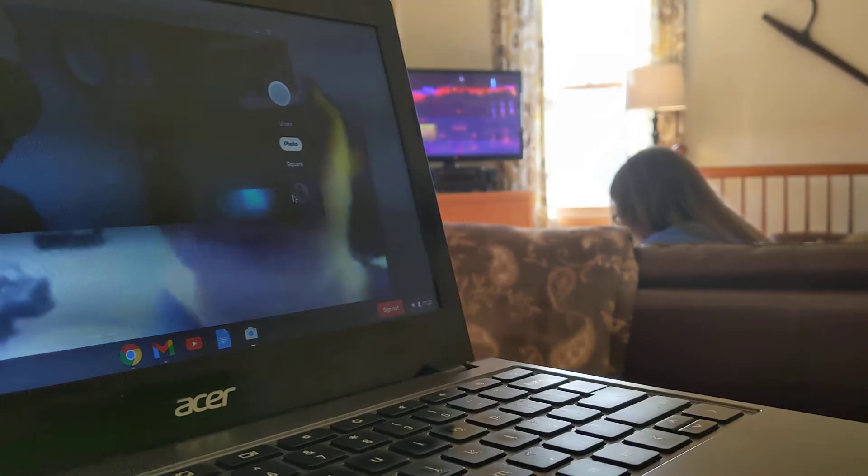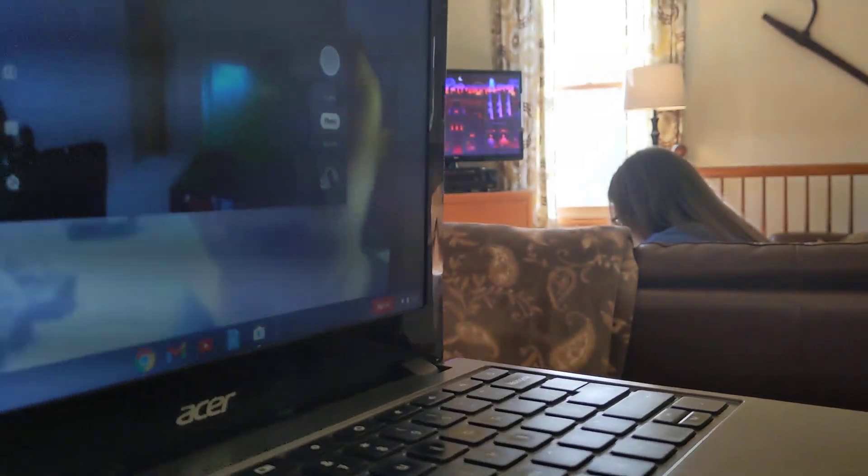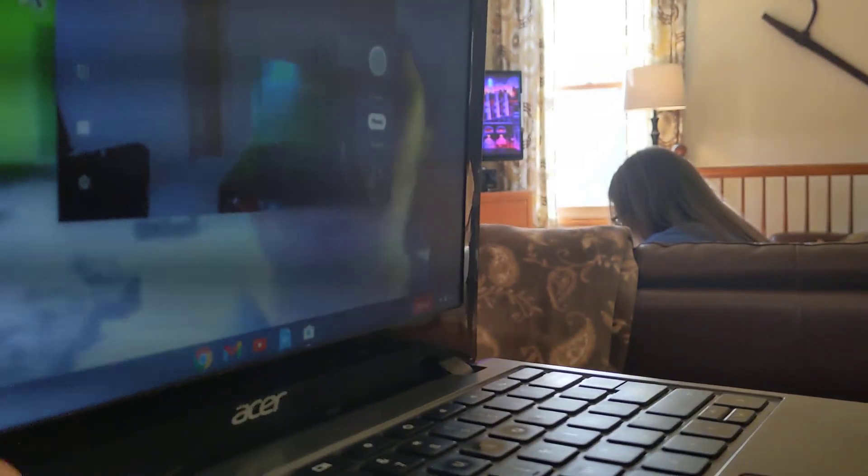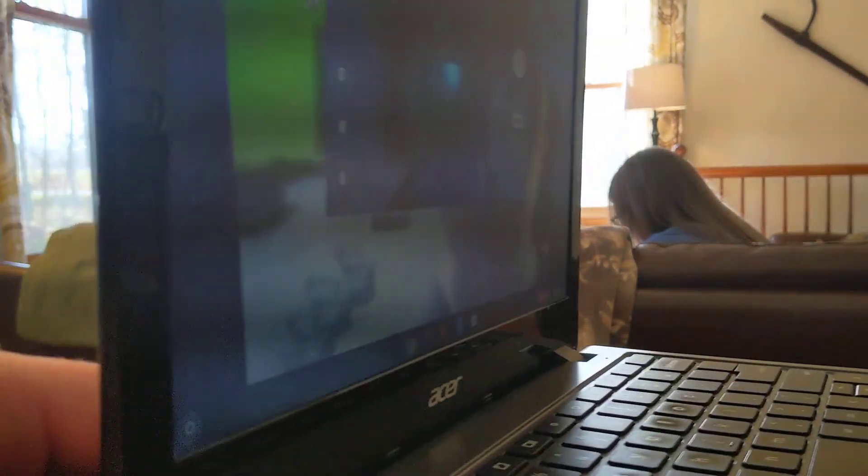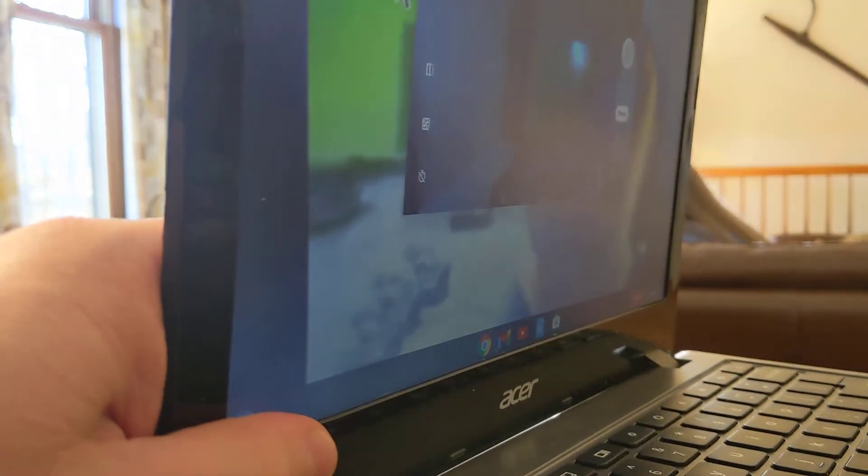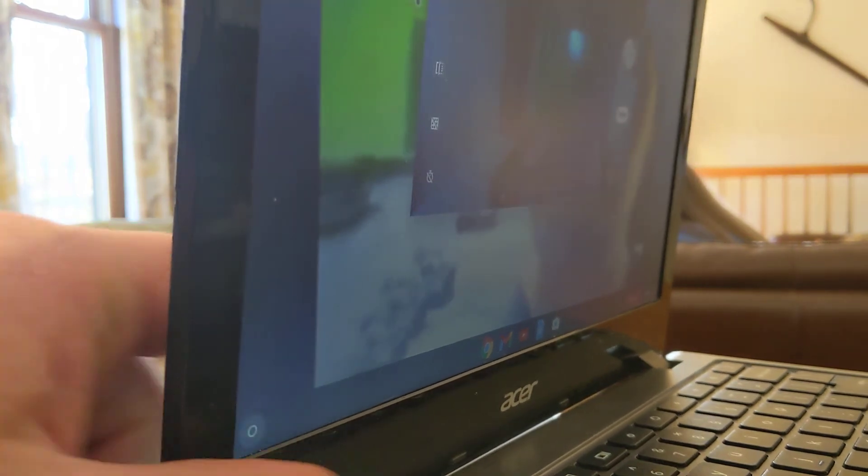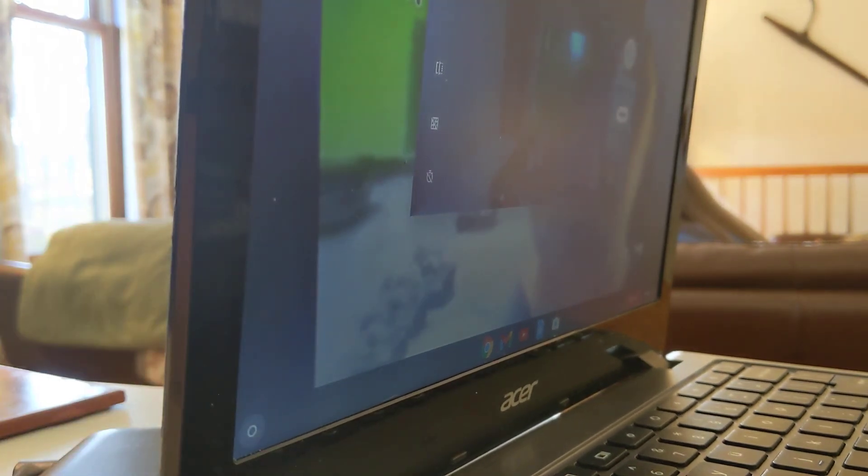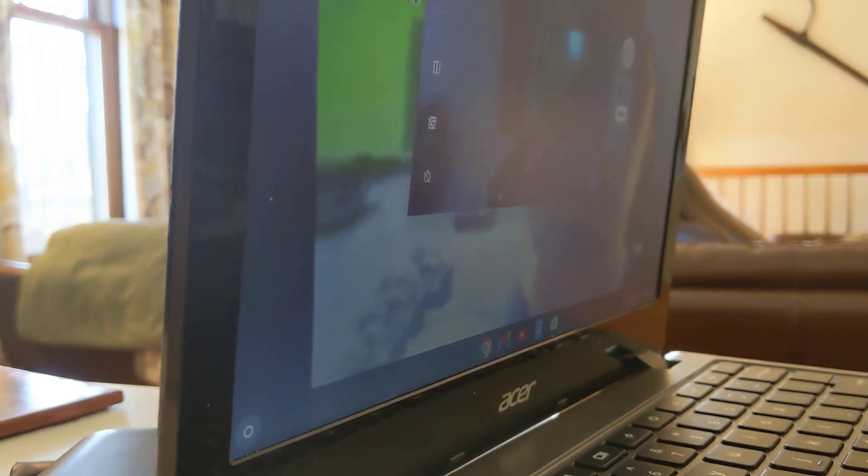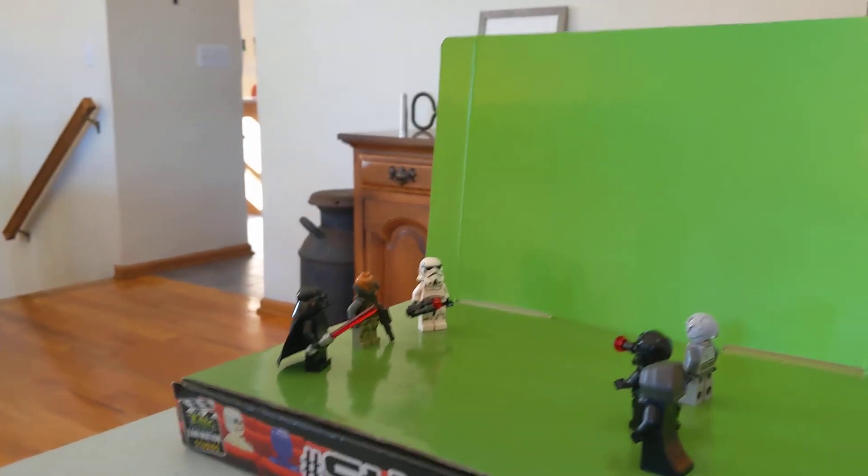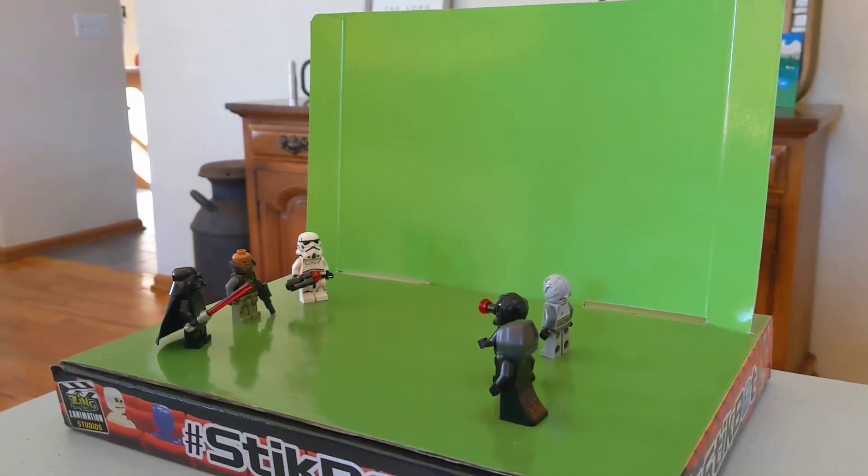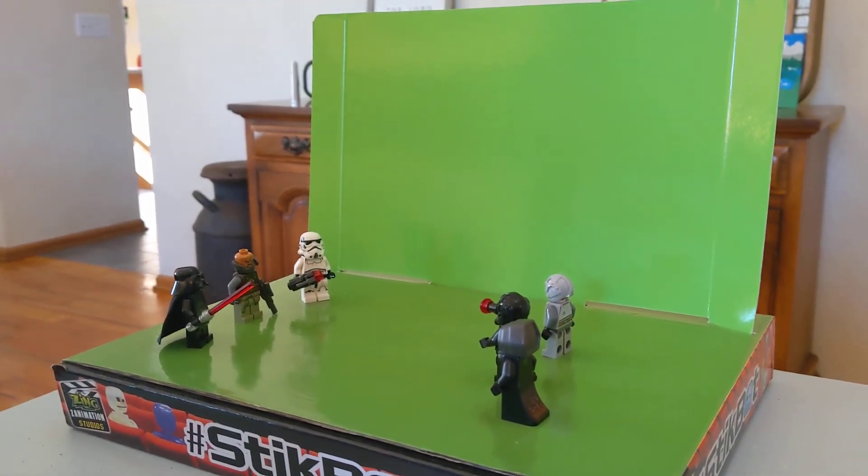So here is my Chromebook. I'm going to face it towards my guys. I'll show you what this looks like. You can see my Lego guys ready to fight each other.